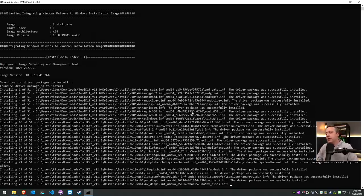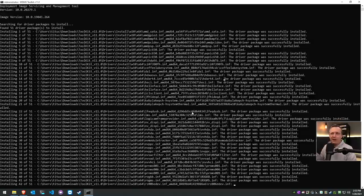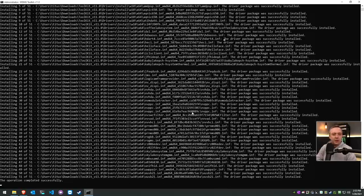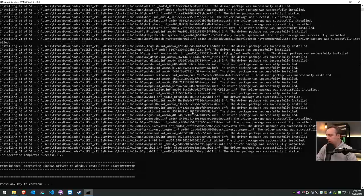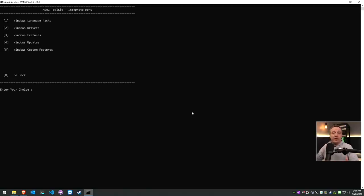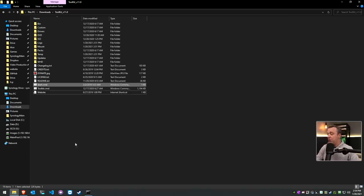We're going to integrate our drivers first off. We'll go ahead and integrate it into the installation image. The reason why we put it in the installation media instead of the setup or boot is typically those never really run into any driver-related issues these days. Back about five to ten years ago we ran into a lot of SATA-based drivers and those types of things, but these days typically the installation media is what we're integrating with.